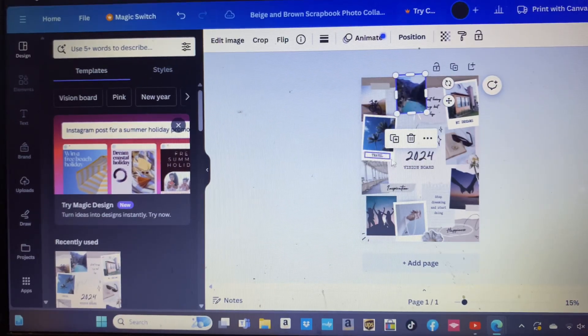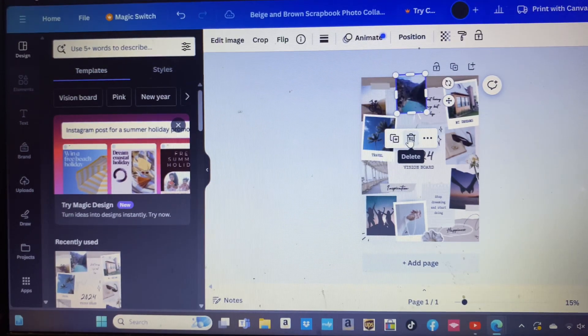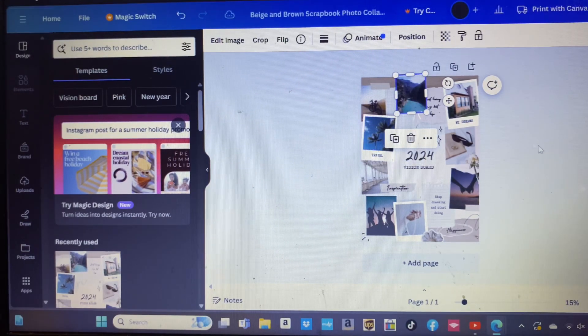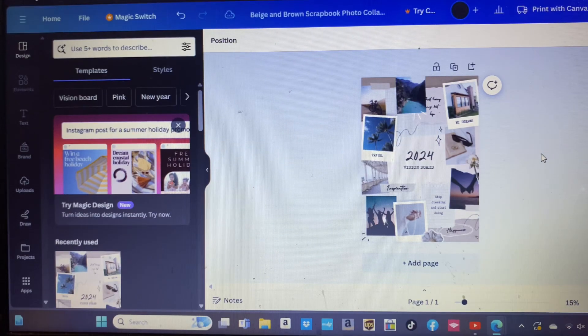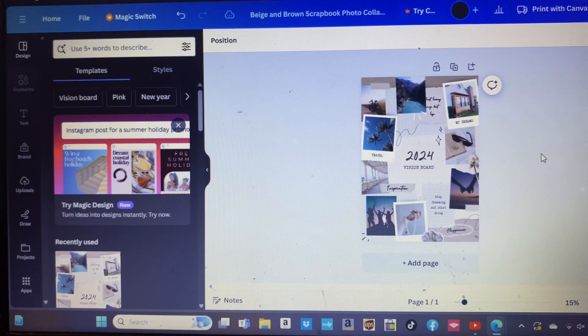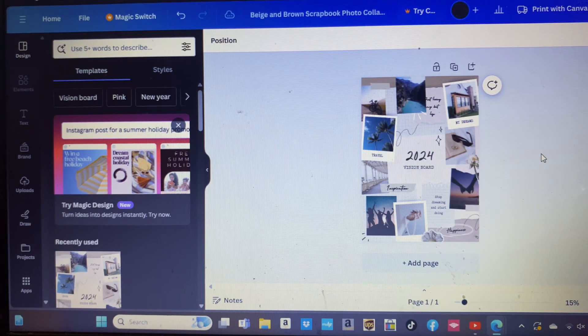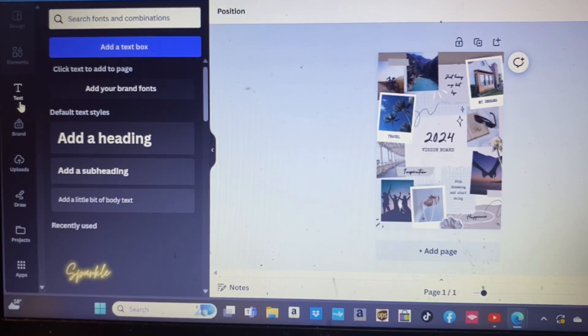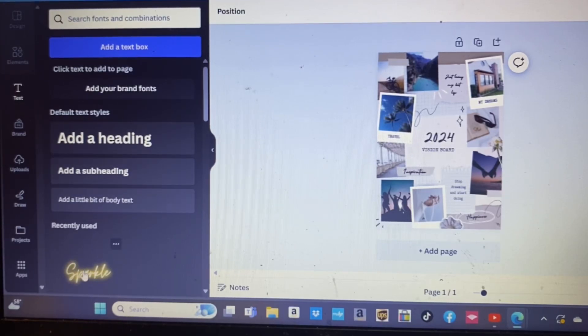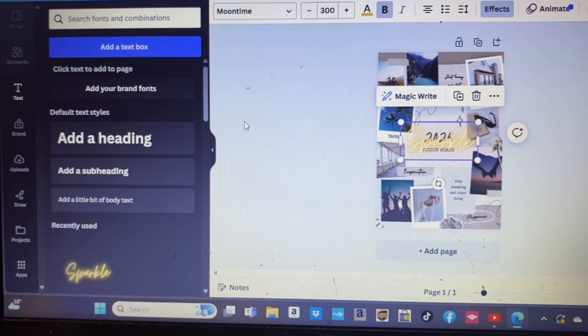There are so many pre-templates and so much you can do. Now it's time to add text and affirmations. To enhance your vision board, include text and affirmations that align with your goals.